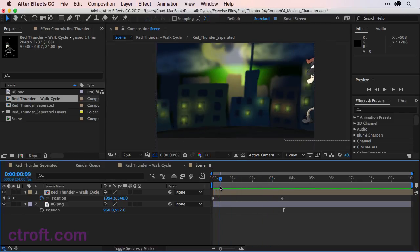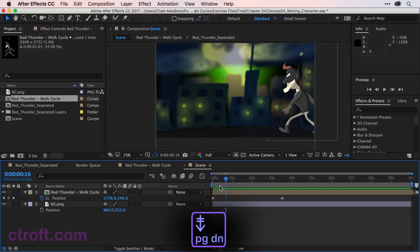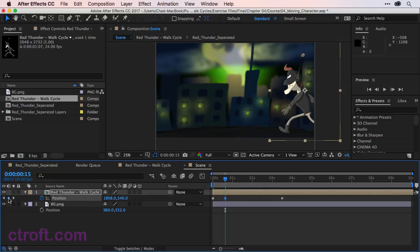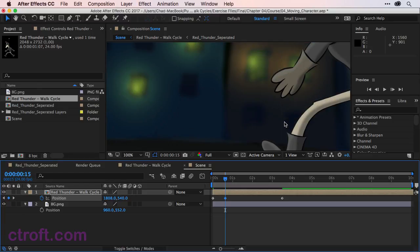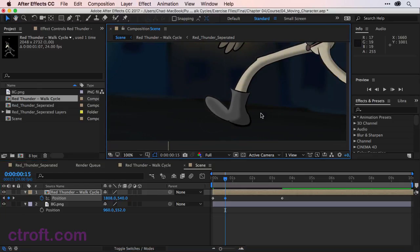So we're going to just page forward. I'll use page down on my keyboard until we hit that first contact pose on frame 15. Then I'm going to make a keyframe on frame 15 and I'm going to zoom in so I can look at the foot.